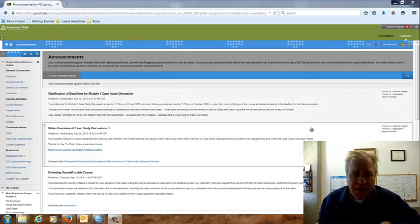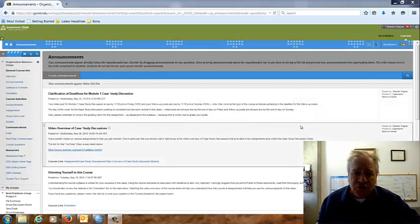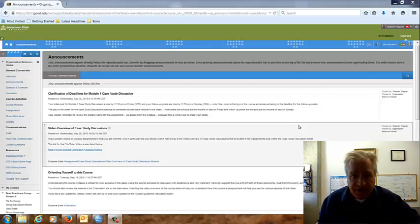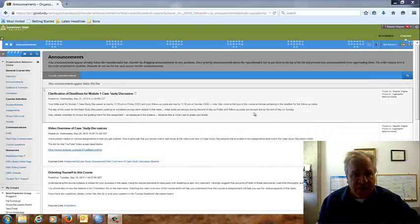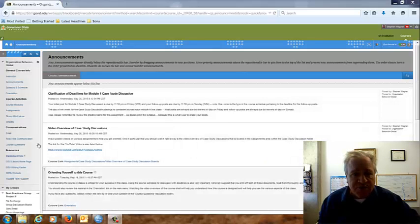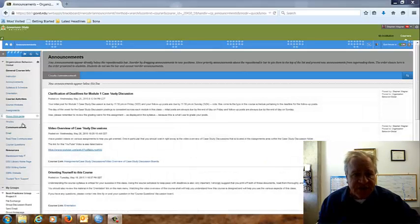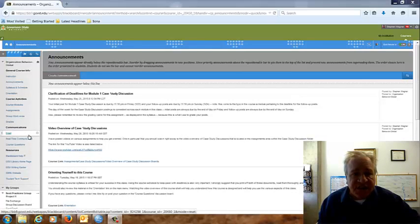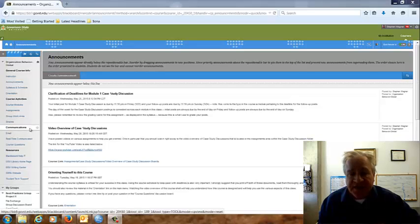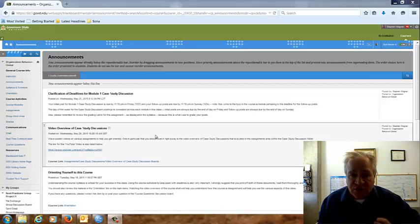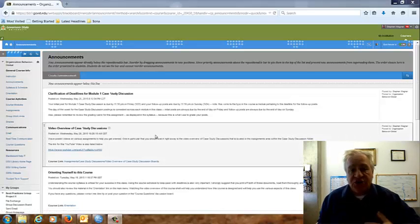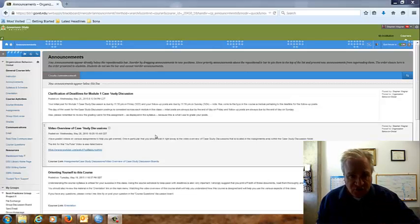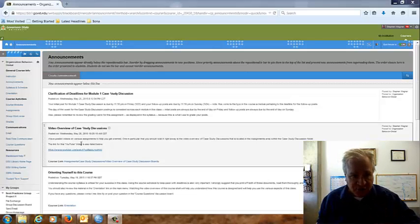Now, there's different ways that you can access your group that you're going to be working with. If you look on your main menu, under the heading of course activities, there is an area called group work area. And that is a way, if you click on that link, it'll give you links to your case study group and your best practices group.